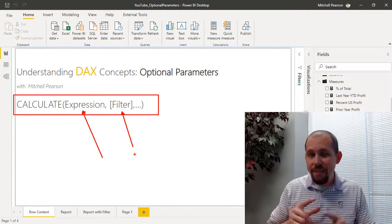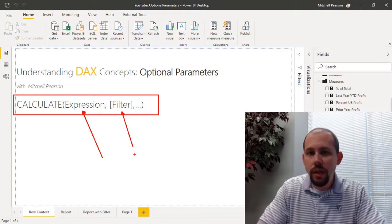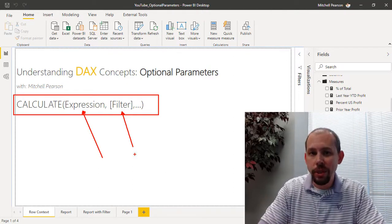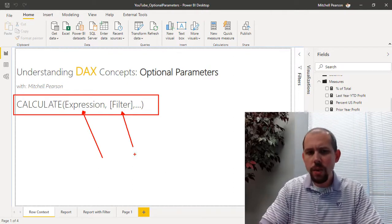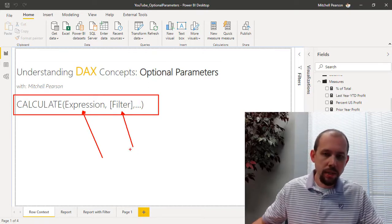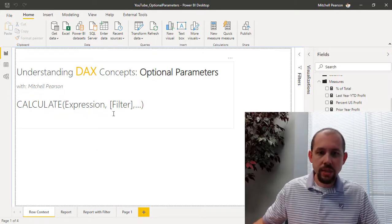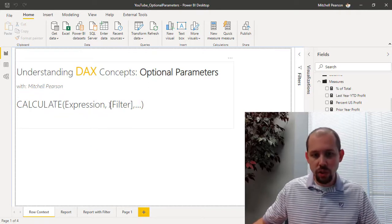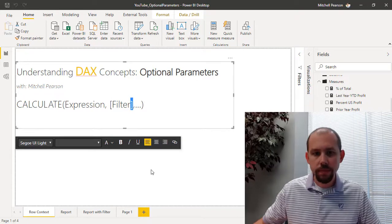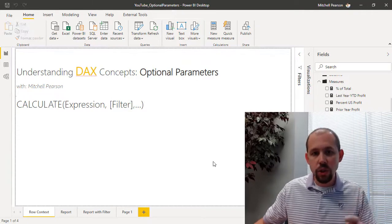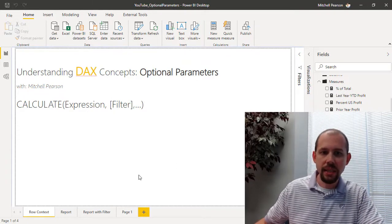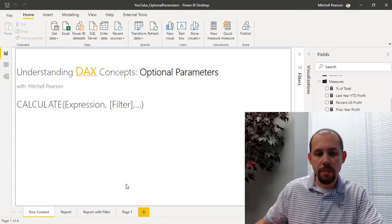However, that filter parameter is actually optional, and the way that we know that it is optional is because it is surrounded by these square brackets right here. So those square brackets tell us that that is an optional parameter.